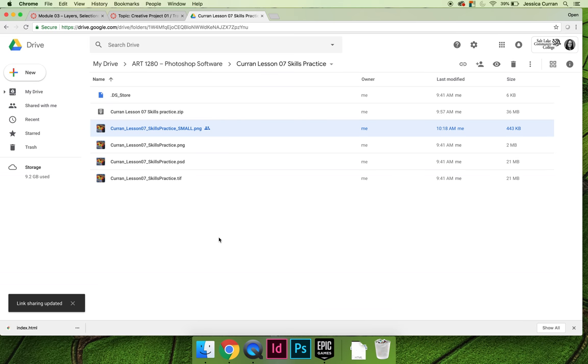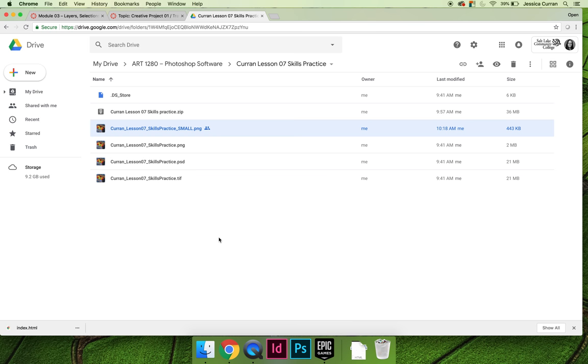When you do this, it will allow you to embed the image in the discussion thread in Canvas. If you do not choose anyone with the link or public on the web, you will have issues embedding in the discussion thread. If you're having embed issues, come back and change that setting to public on the web, and you will have an easier time embedding the image.